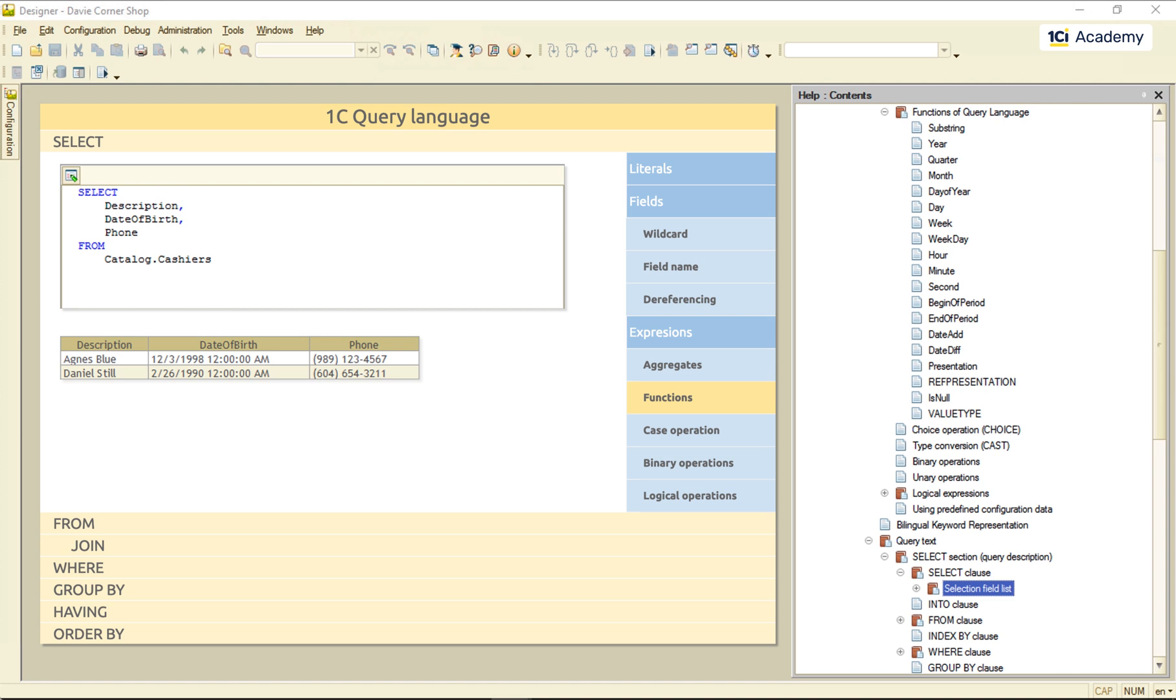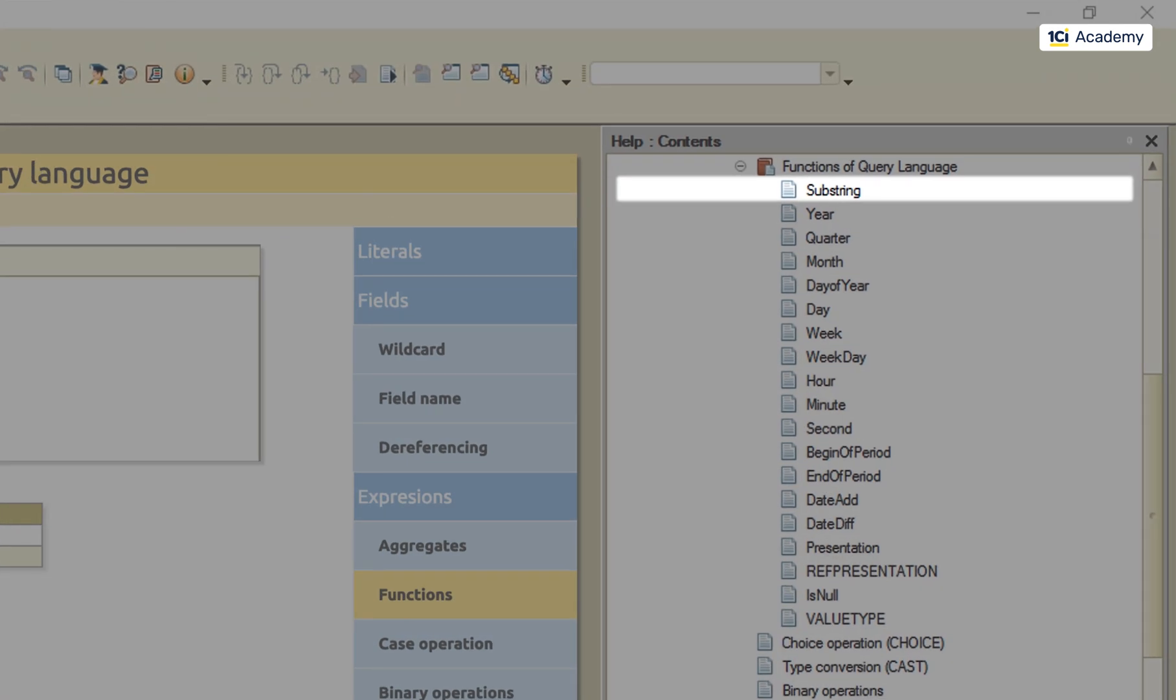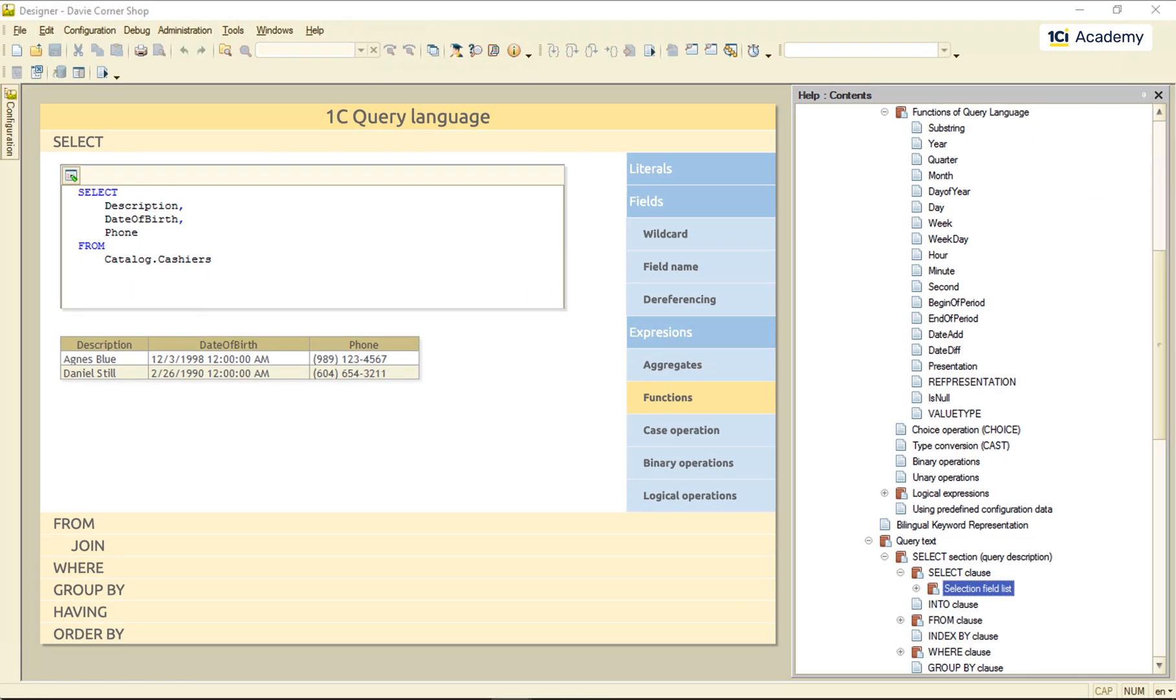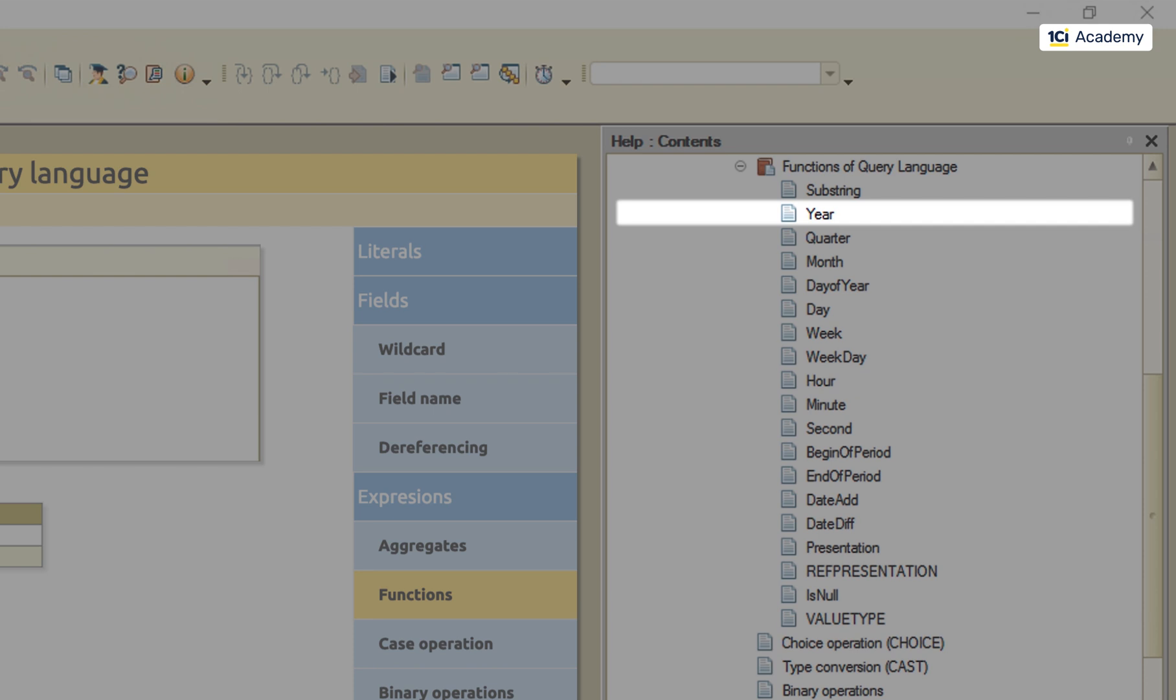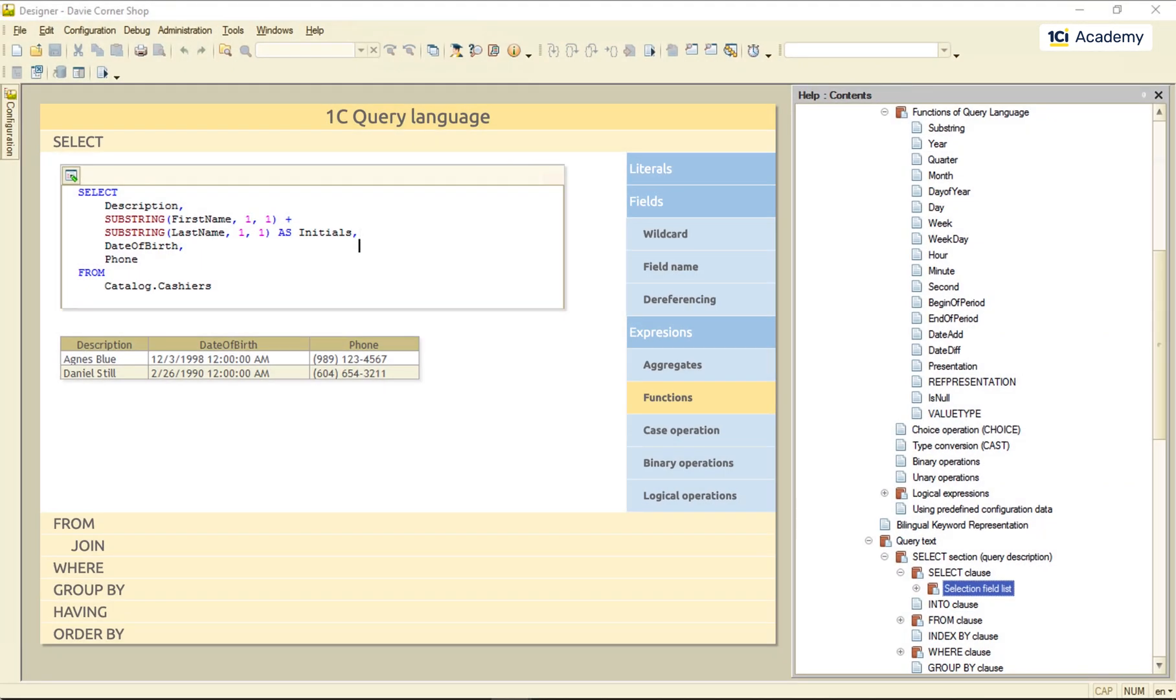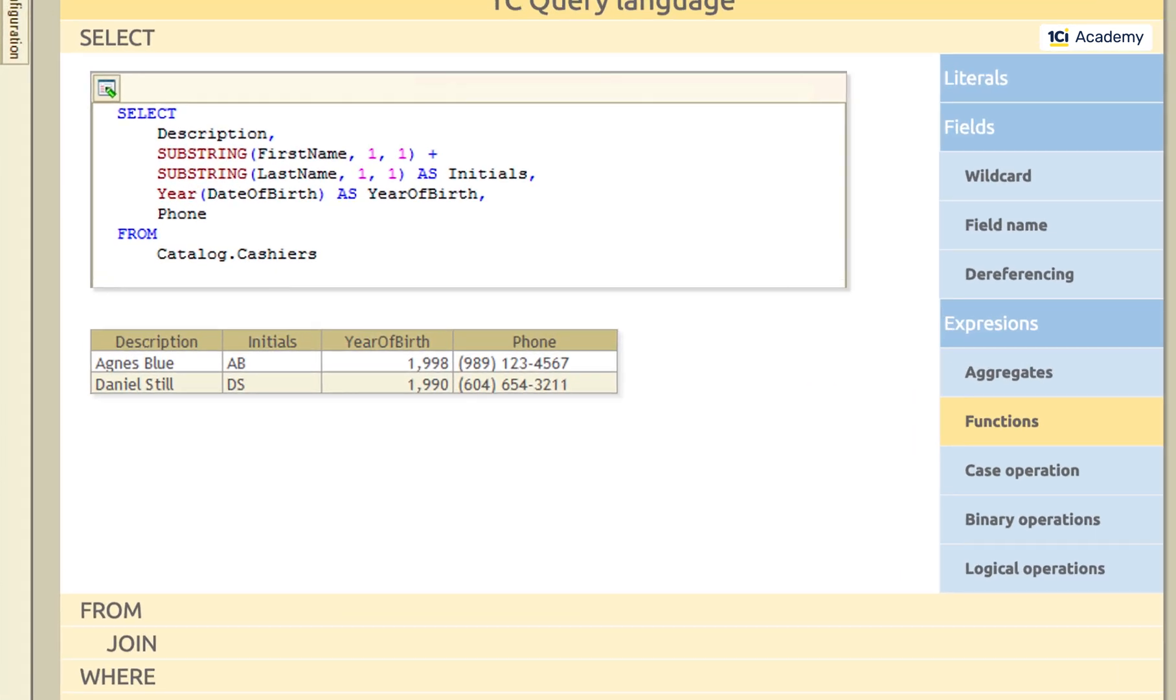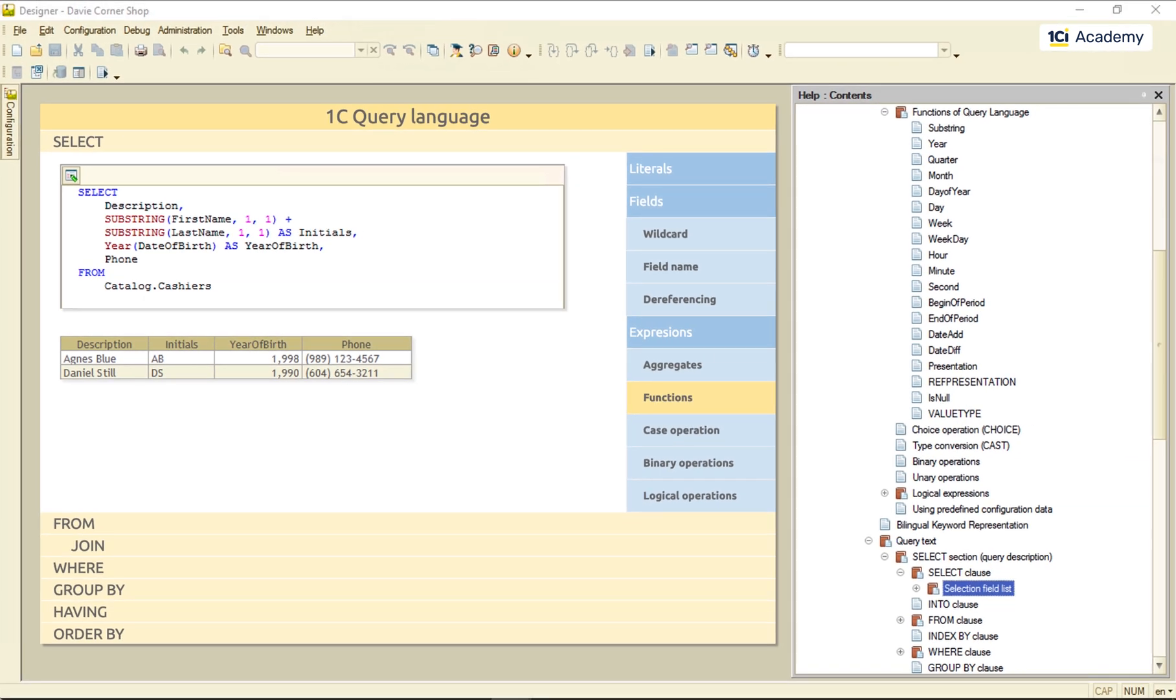And now, I want to get their initials and their year of birth. So this is what I do. I'm using this upstring function to cut off the first symbol of the first and last names. And then the year function to get the year out of the birth date. And here we go. So, these were the functions.